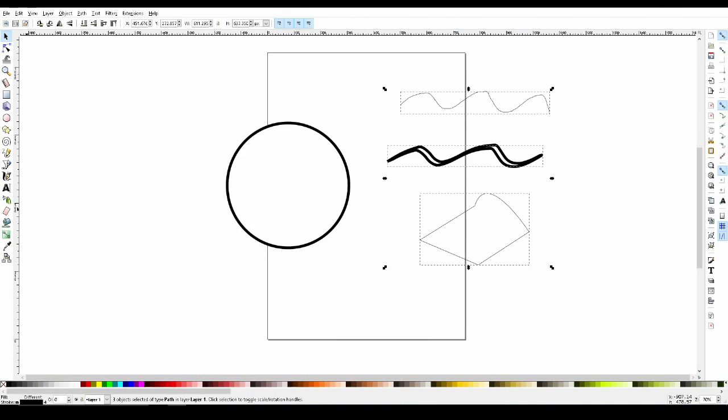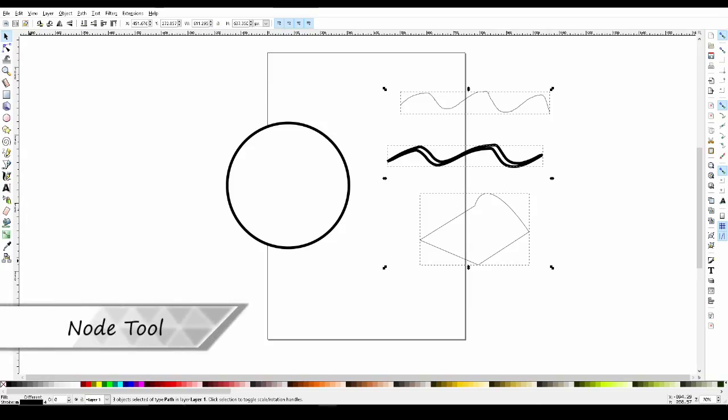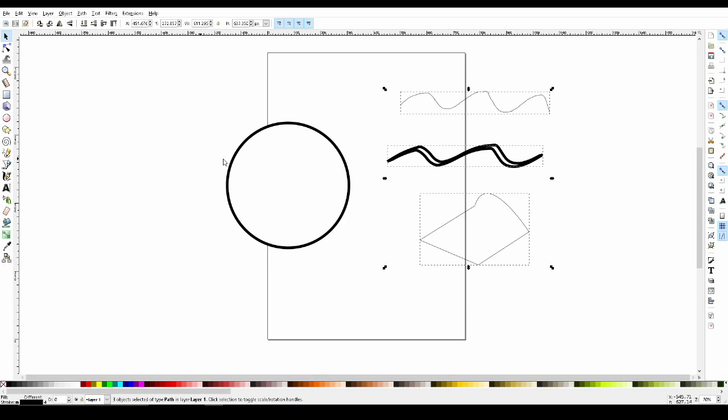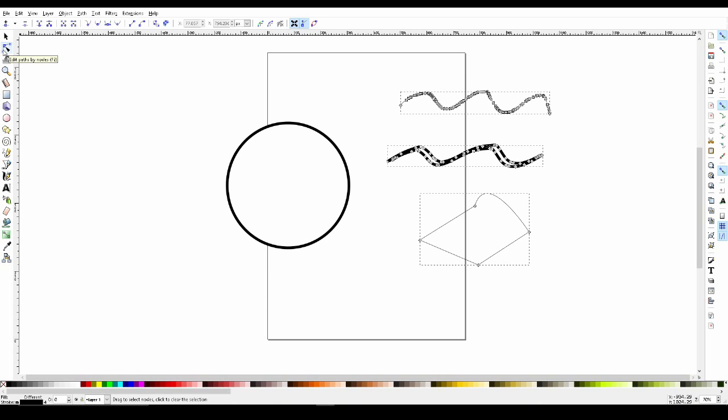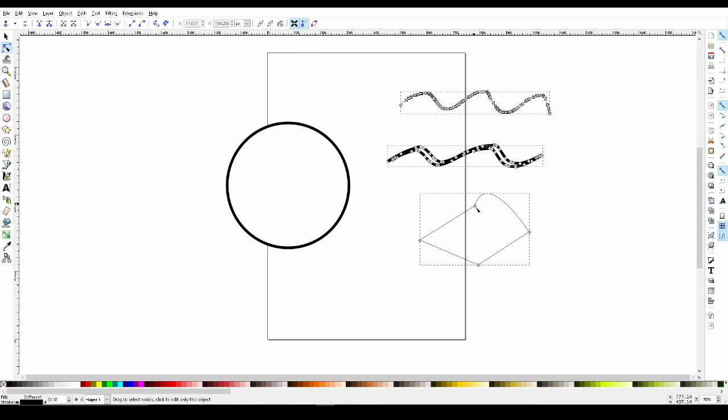The last tool I'll be going over is the node tool. Now let's look back at the drawings we've done. If we select the node tool, with our drawing selected, we can see that all our drawings consist of little squares. These are called nodes.